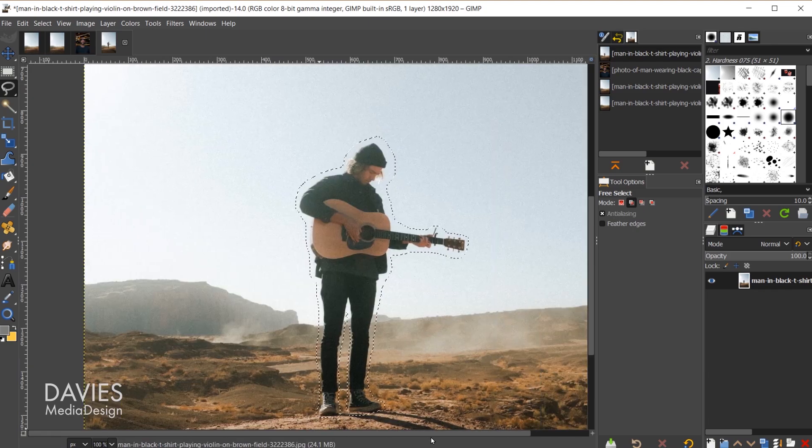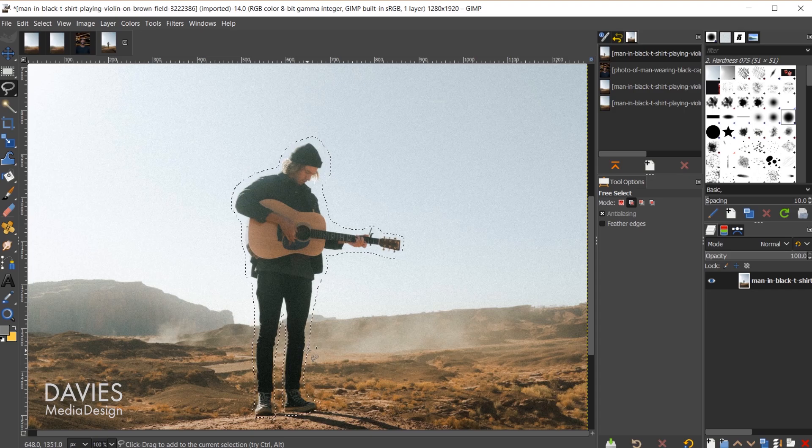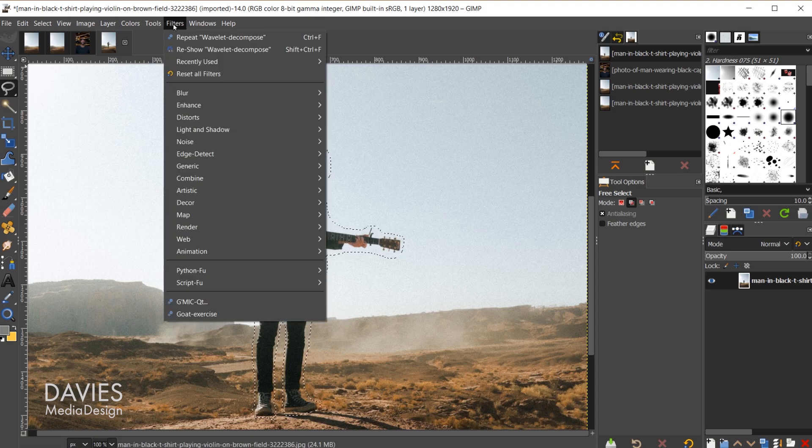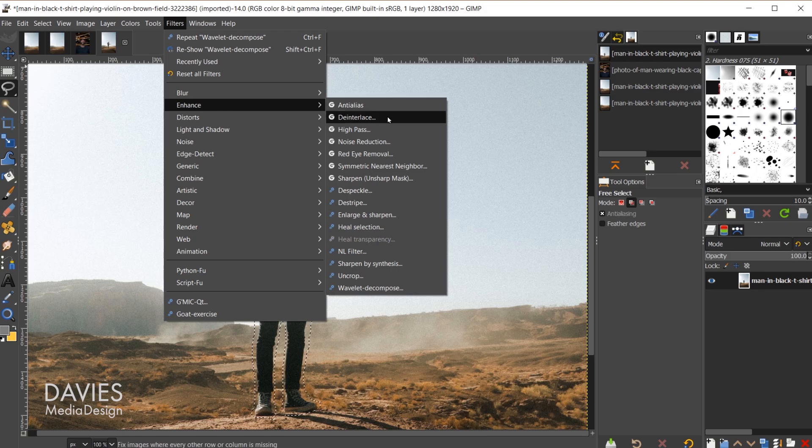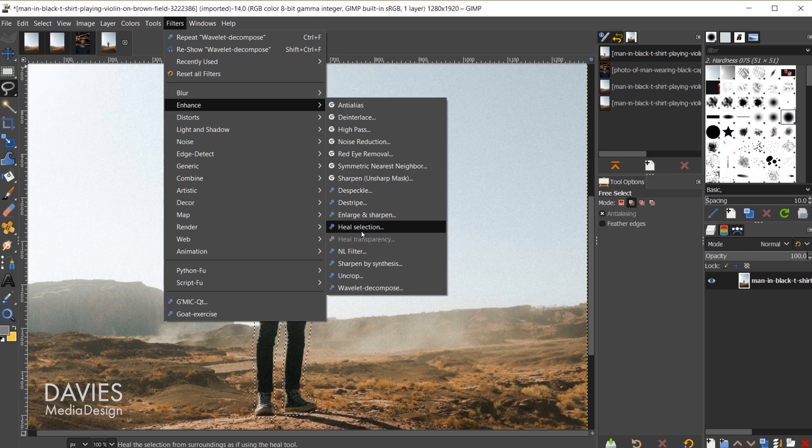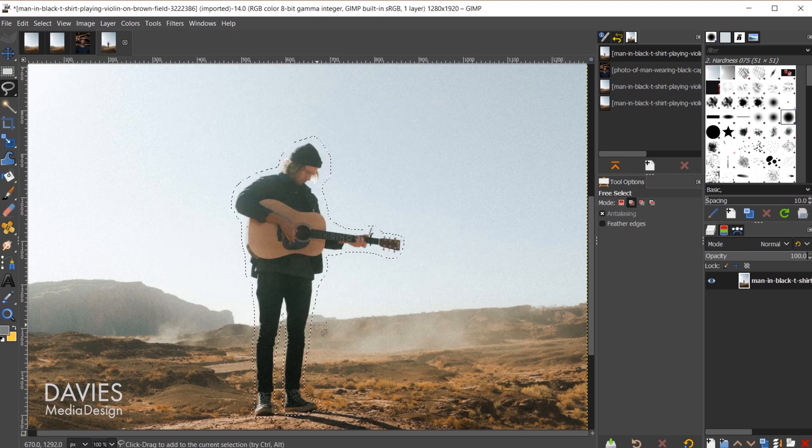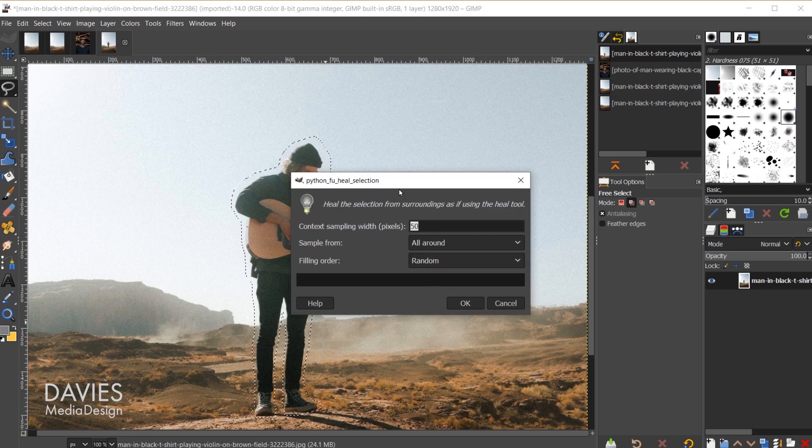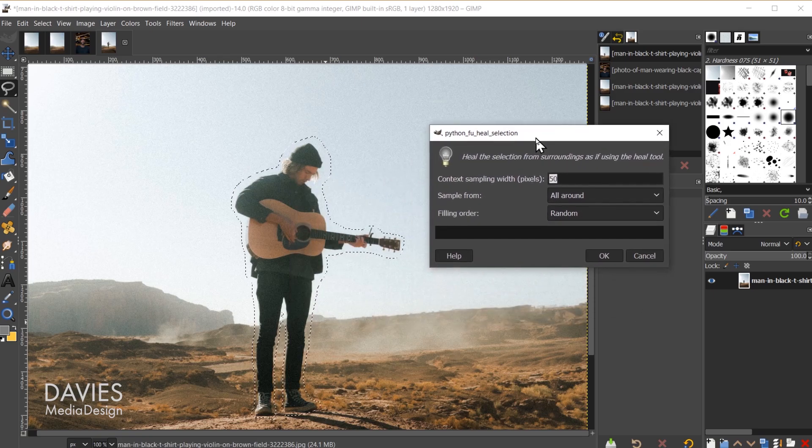Once you have sufficiently selected your subject, next we're going to actually use the resynthesizer plugin here. To do that I'll go to filters, enhance, and if you've installed the resynthesizer plugin properly, right here is one of the features heel selection. This will only be here if you have that resynthesizer plugin downloaded. So I'll click on that. That's going to bring up this little python foo heel selection dialog.